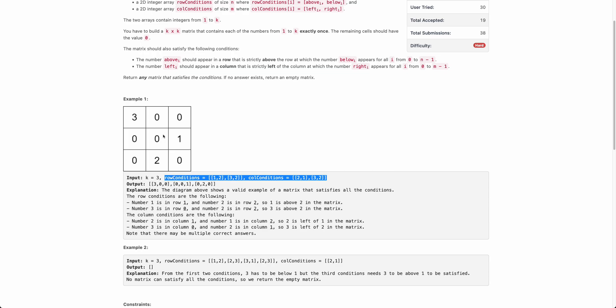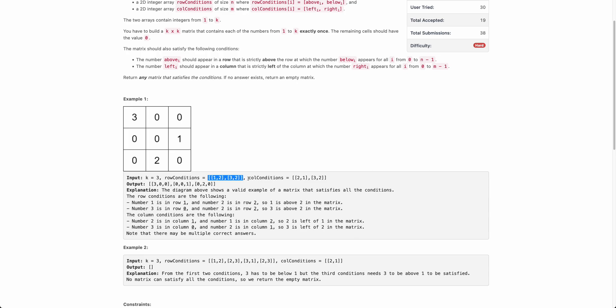Basically, you have to return one such possible matrix. And if an answer doesn't exist, you have to return an empty matrix. Now, how to solve this — you can see there are some restrictions here, and whenever there are restrictions, we should try to formulate it as a graph.